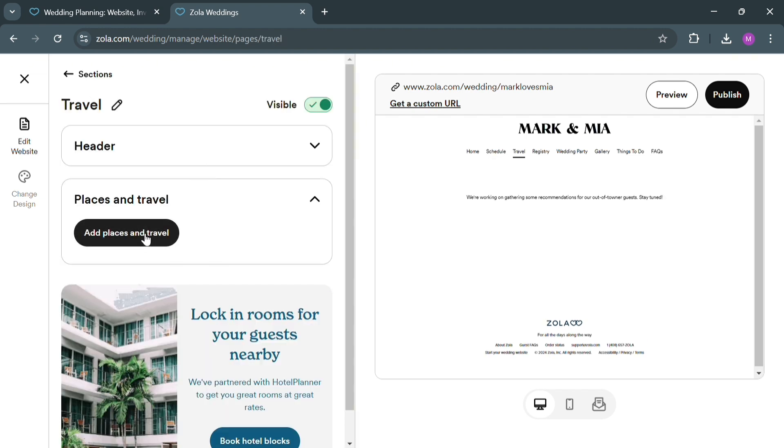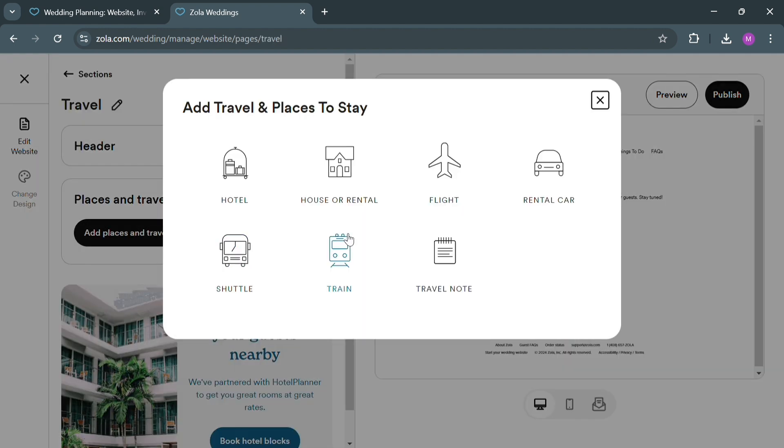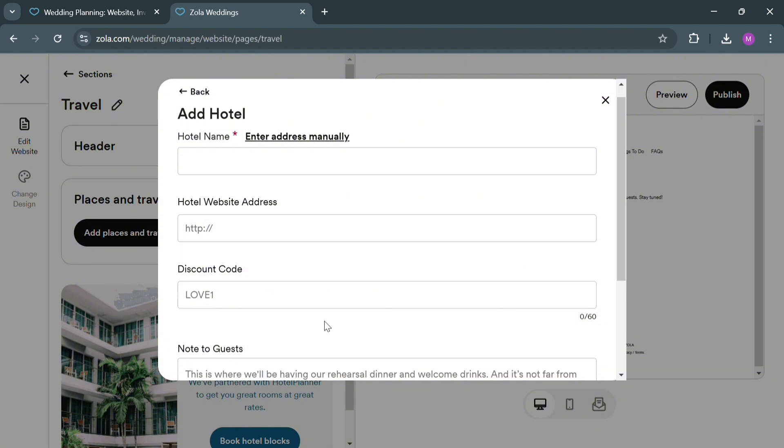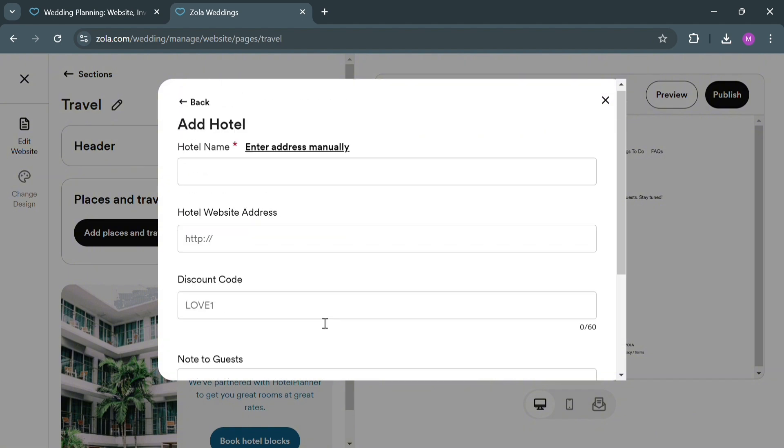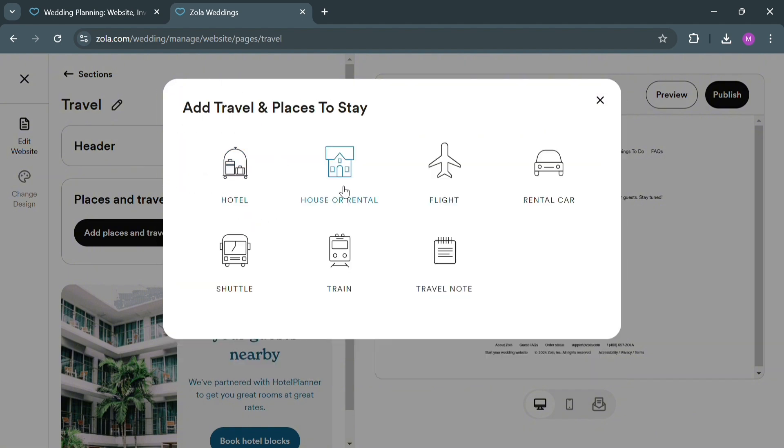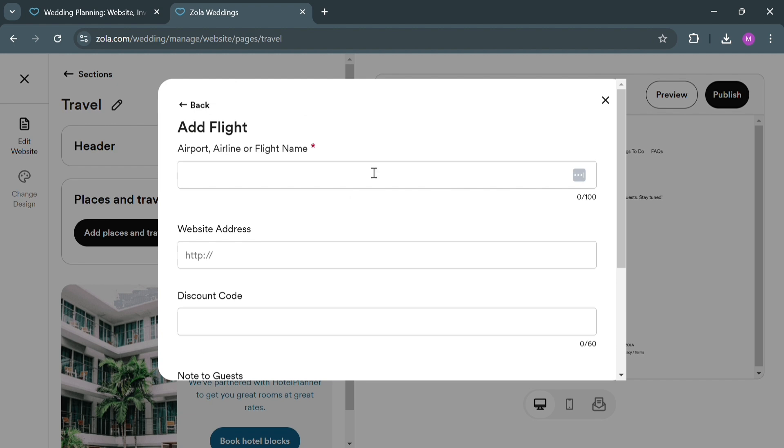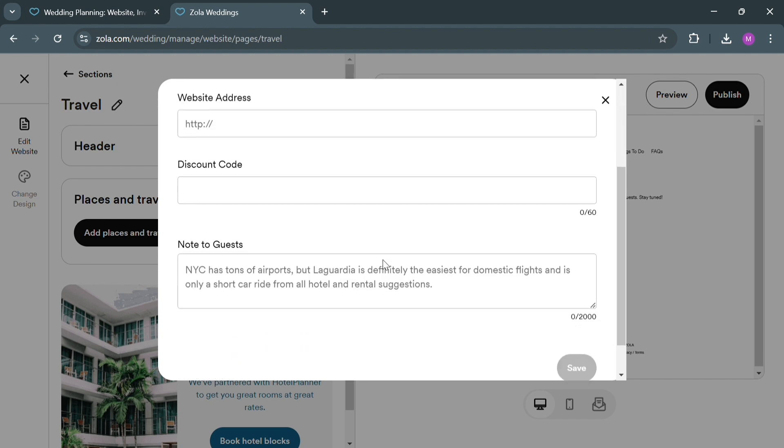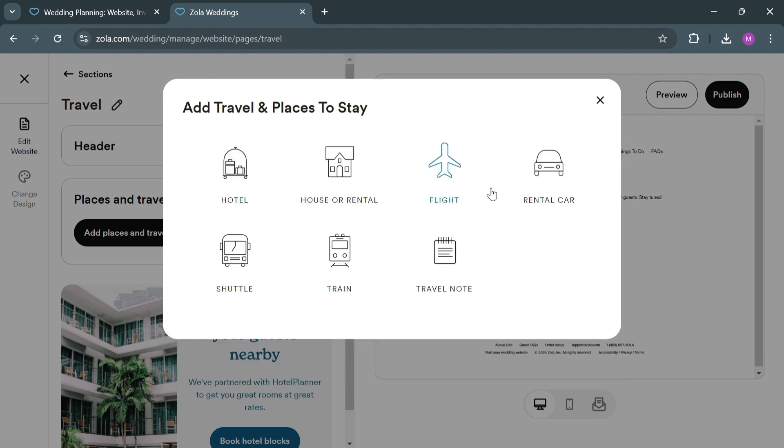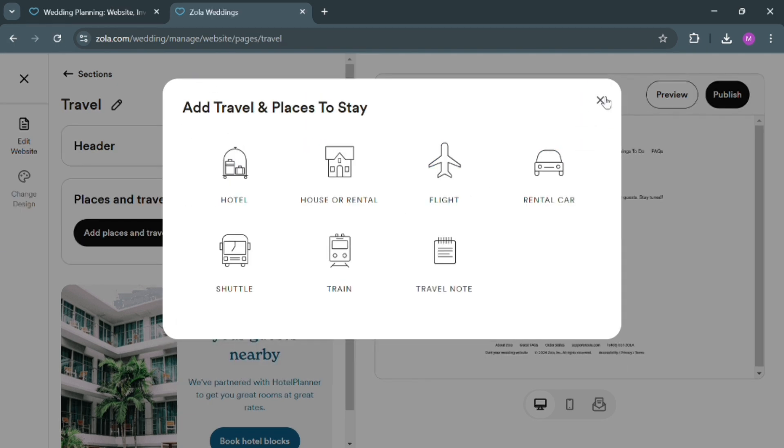Now under the Travel section, you could also add places to travel for your visitors, such as adding a hotel including the hotel name, hotel website, discount code, and many more. Also rental, flight, by simply filling out all the required information. You could also add places to stay including shuttle, train, and travel note.